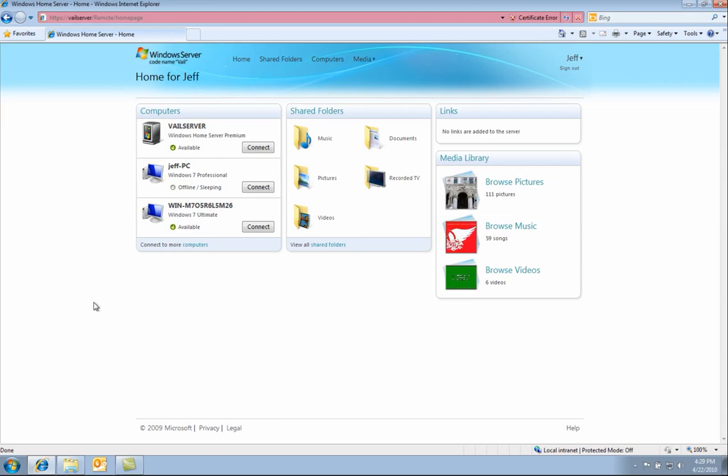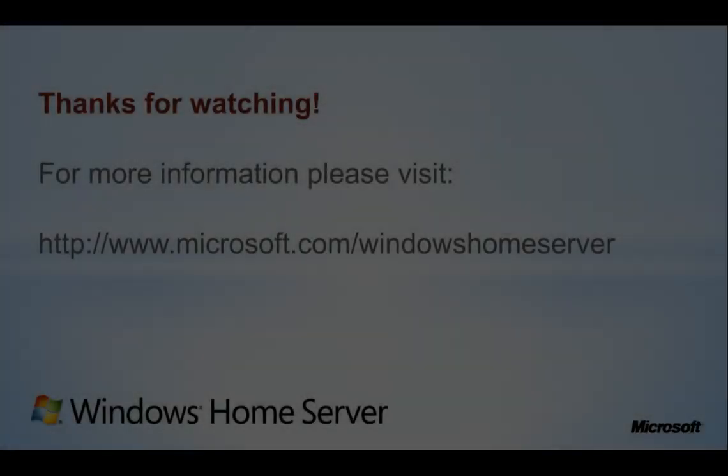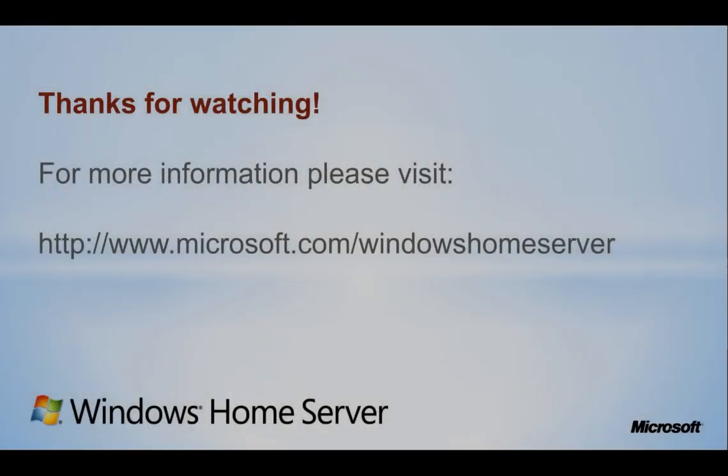We hope you have enjoyed the first look preview of the Windows home server codenamed Vail. Be sure to sign up for Vail beta that is now publicly available. Thank you for watching.